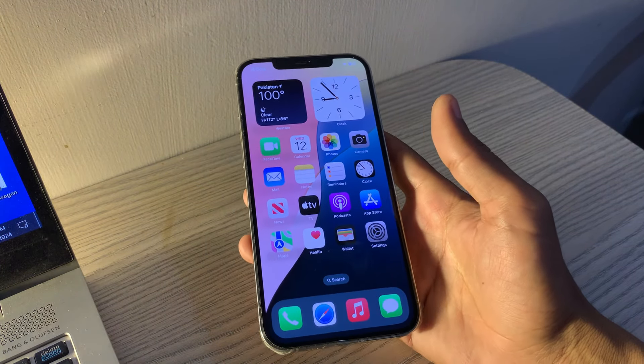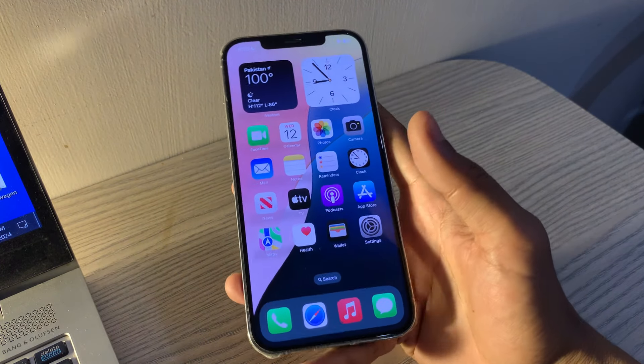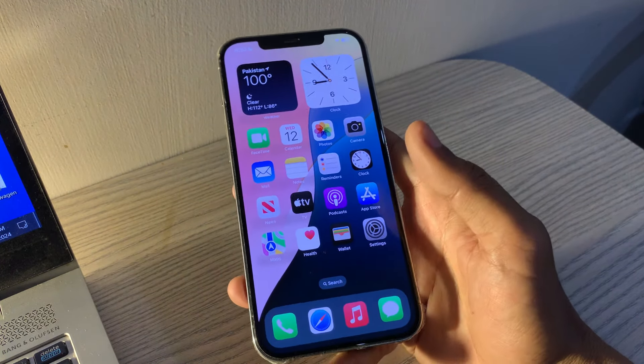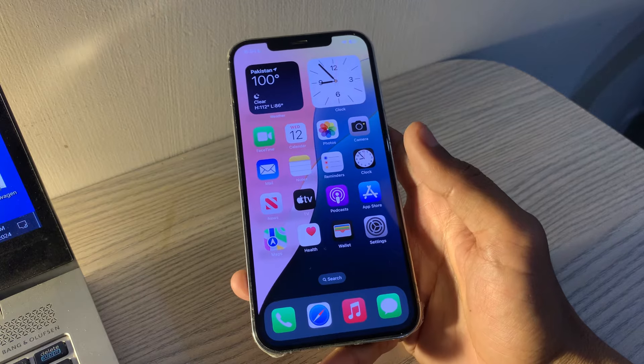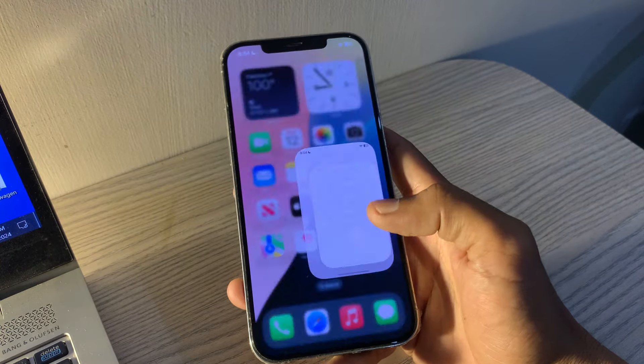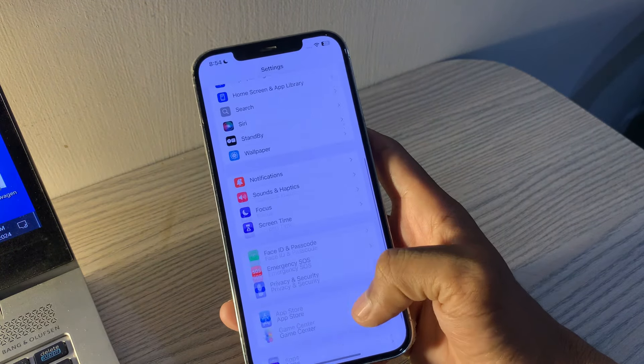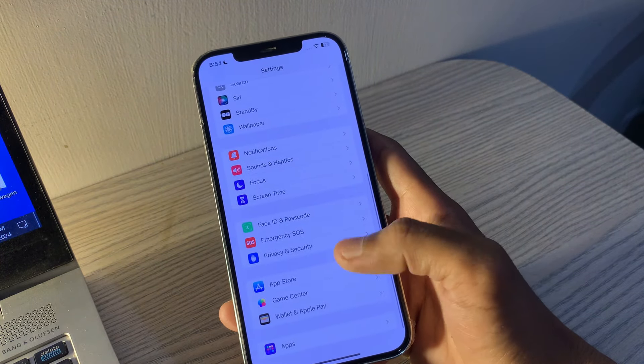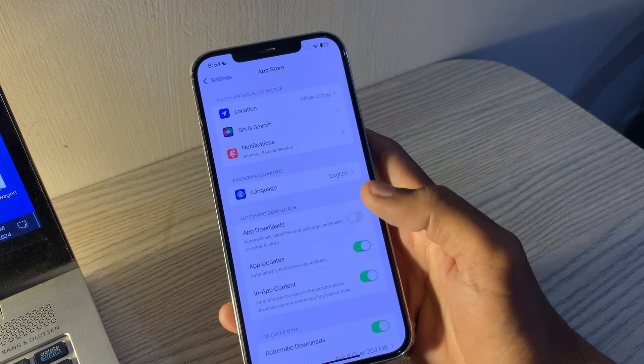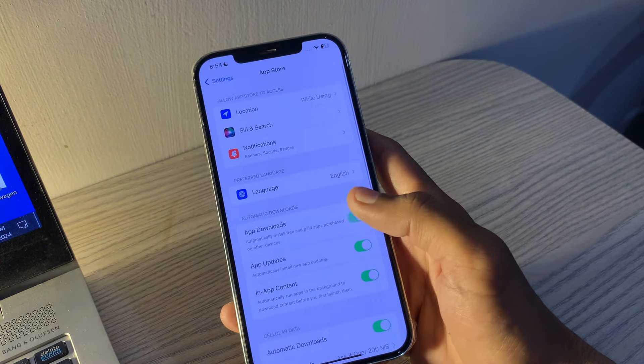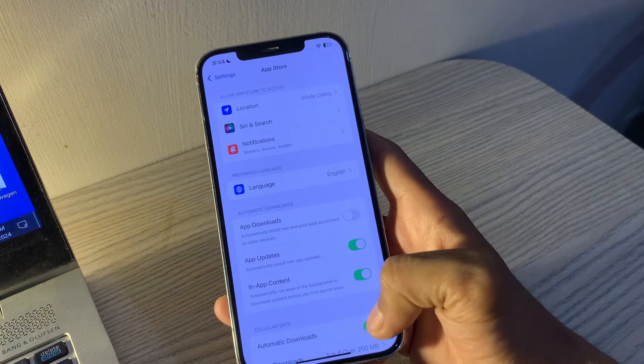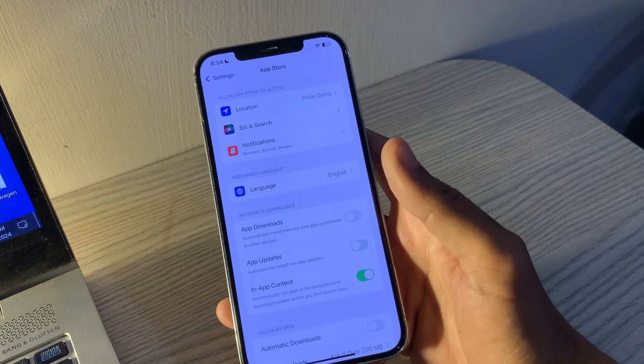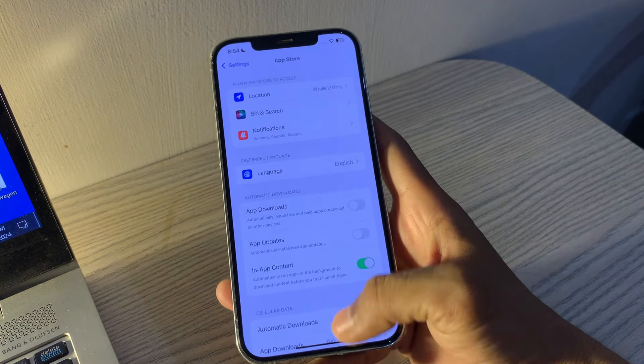Turn off Automatic Downloads and Updates. Automatic Downloads and Updates can be helpful, but disabling these features can improve battery life on your iPhone. Go to Settings, scroll down, then tap on App Store. Toggle off App Updates and Automatic Downloads.